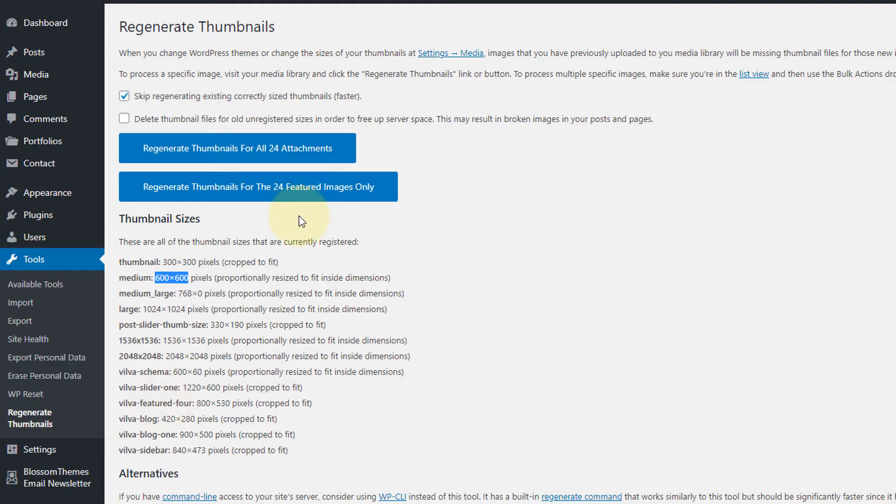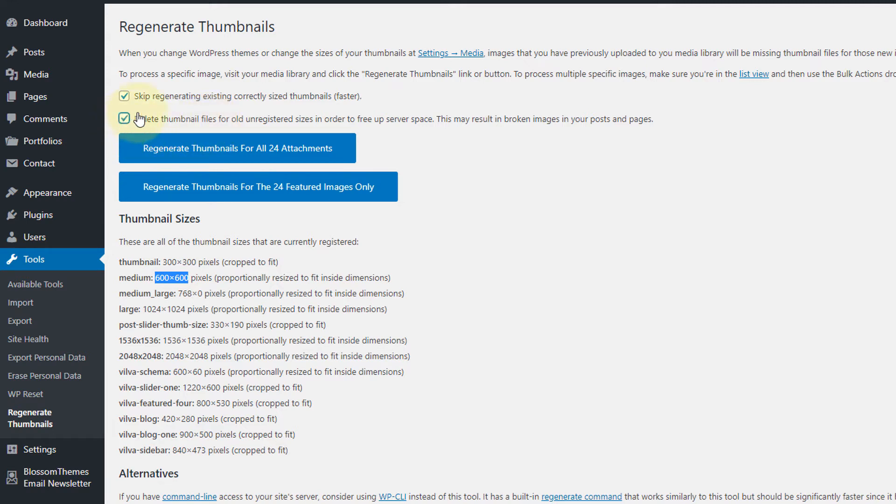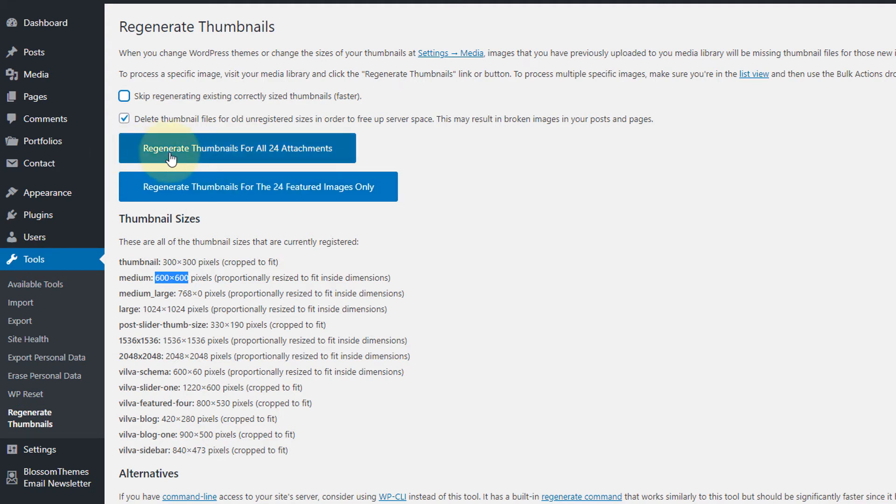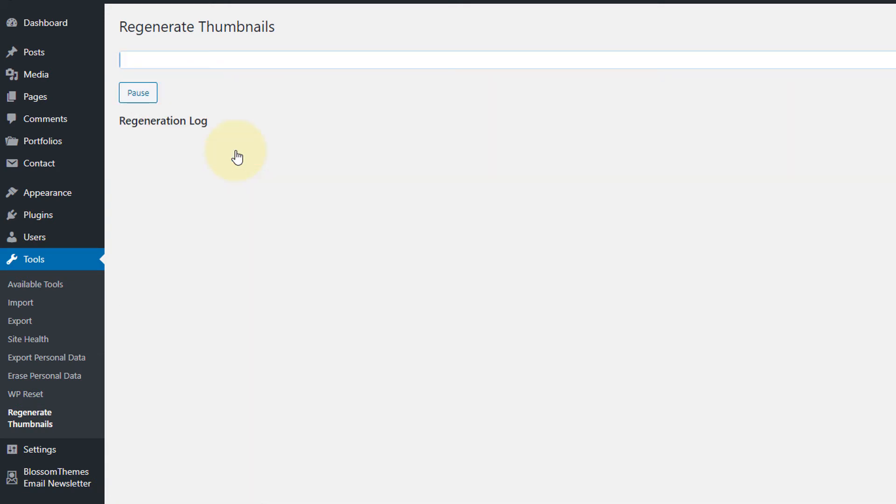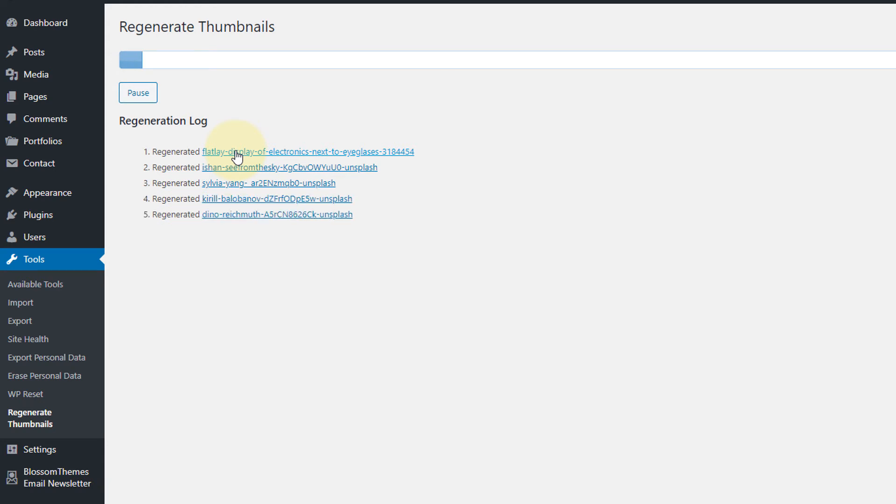Now let's regenerate the images for our site. Here you will see two options: skip regenerating existing correctly sized thumbnails, and the other option is to delete the thumbnail files for old unregistered sizes in order to free up the server space. I suggest you check mark this as well. And you can uncheck this mark. Now click on Regenerate Thumbnails for all your attachments. Or you can either go with regenerate thumbnails for only the featured images. In my case, I'll go with regenerate thumbnail images for all of my attachments. Depending upon the number of files that it has to generate, it will take a couple of seconds to a couple of minutes. Now it has started generating the images. So let's wait for some minutes.